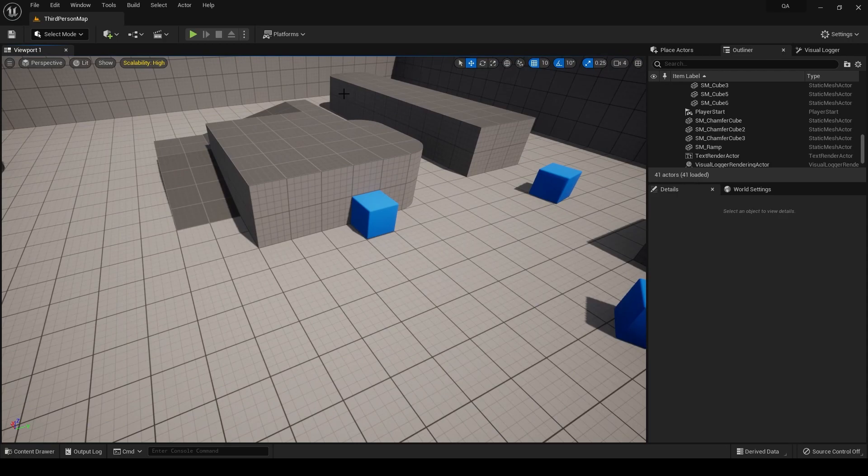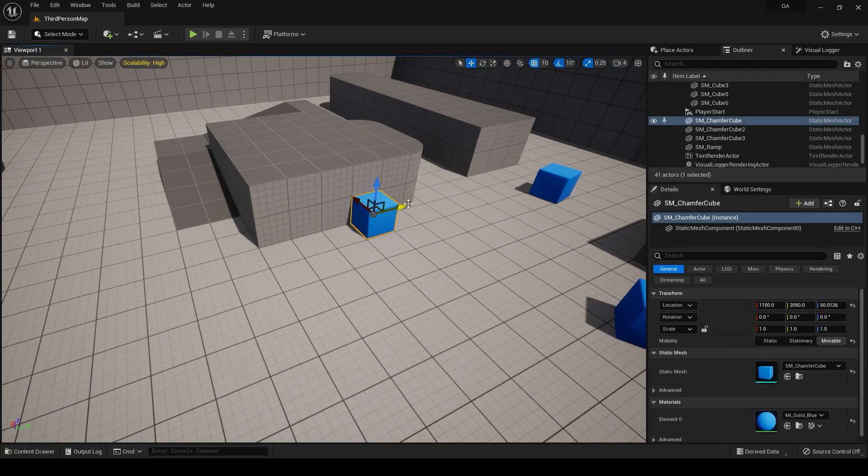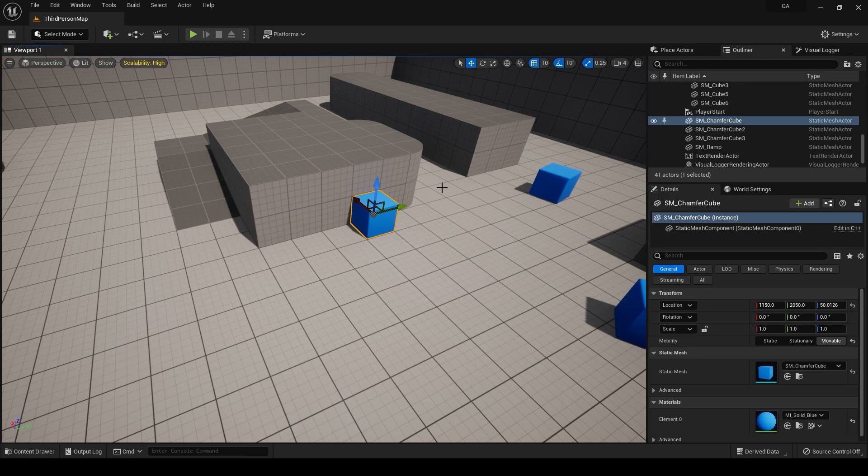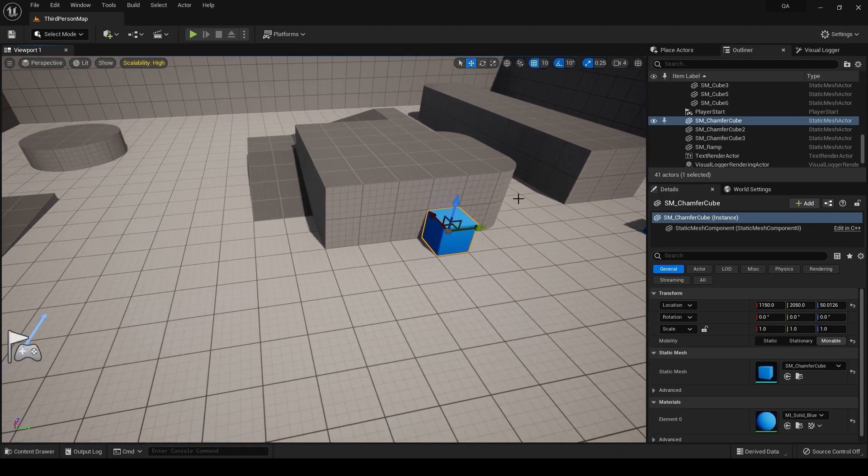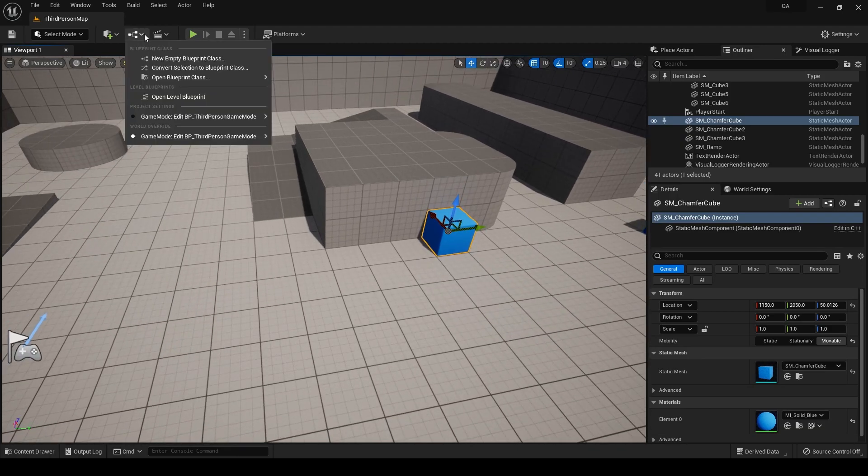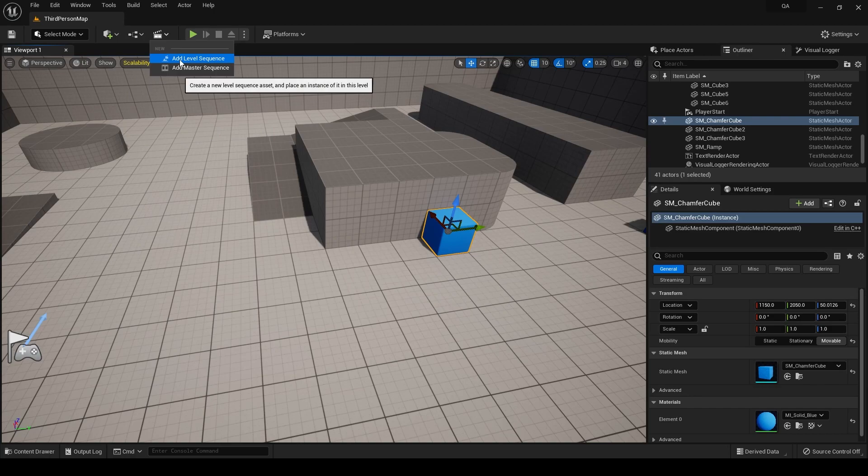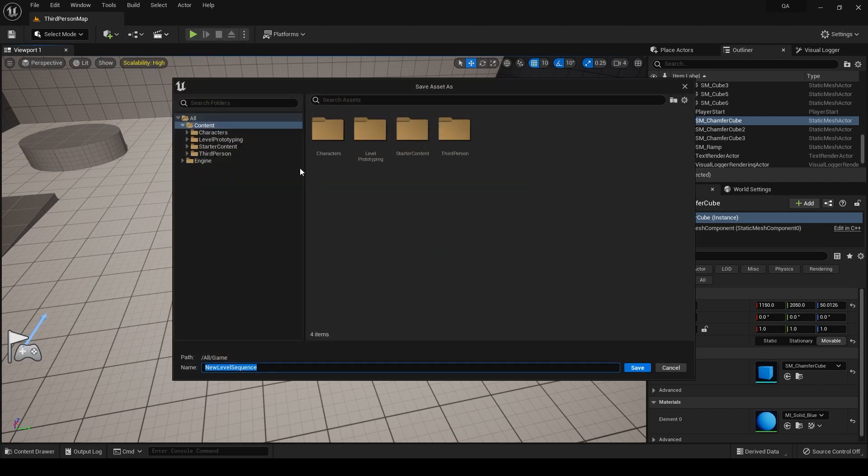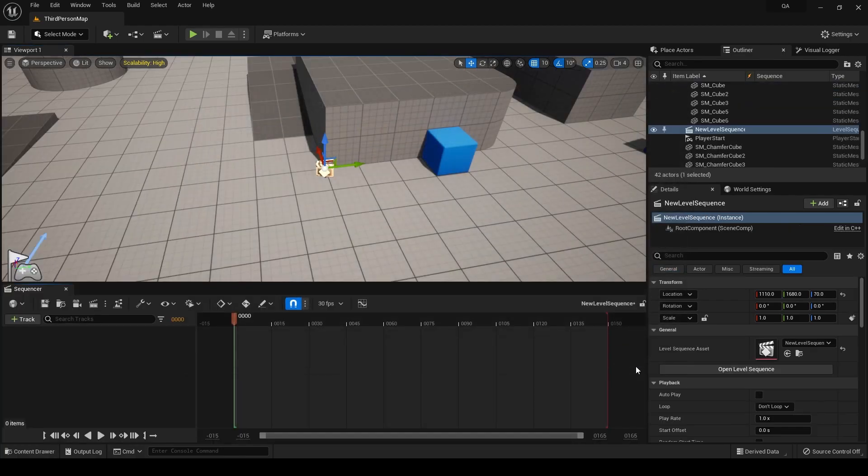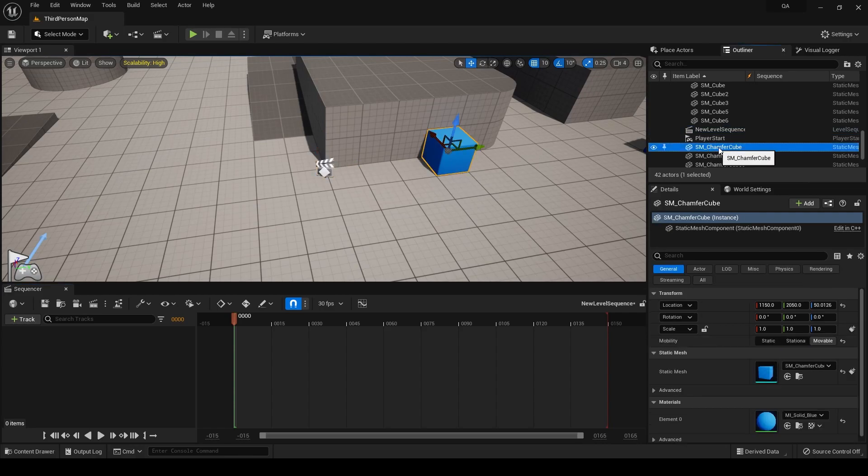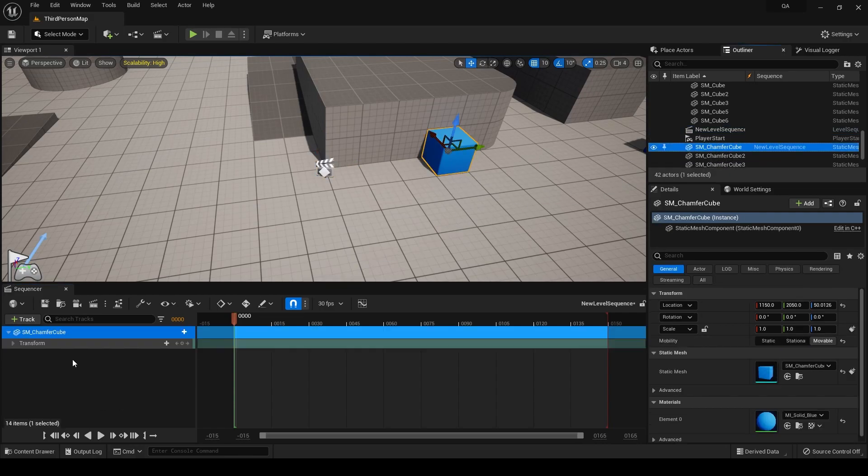So we are in our default third person template. I can select anything. We can maybe take this chamfer cube for example and let's just go ahead and add a level sequencer. We can just give it a default name of new level sequence. After that, we want to get in our SM chamfer cube. I'll just drag it and drop it here.